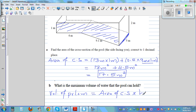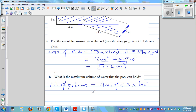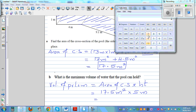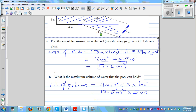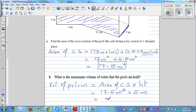So the volume equals 17.5 meters squared times the depth, which is 5 meters. Let's use a calculator: 17.5 times 5 equals 87.5 meters cubed. The volume of the swimming pool is 87.5 cubic meters.